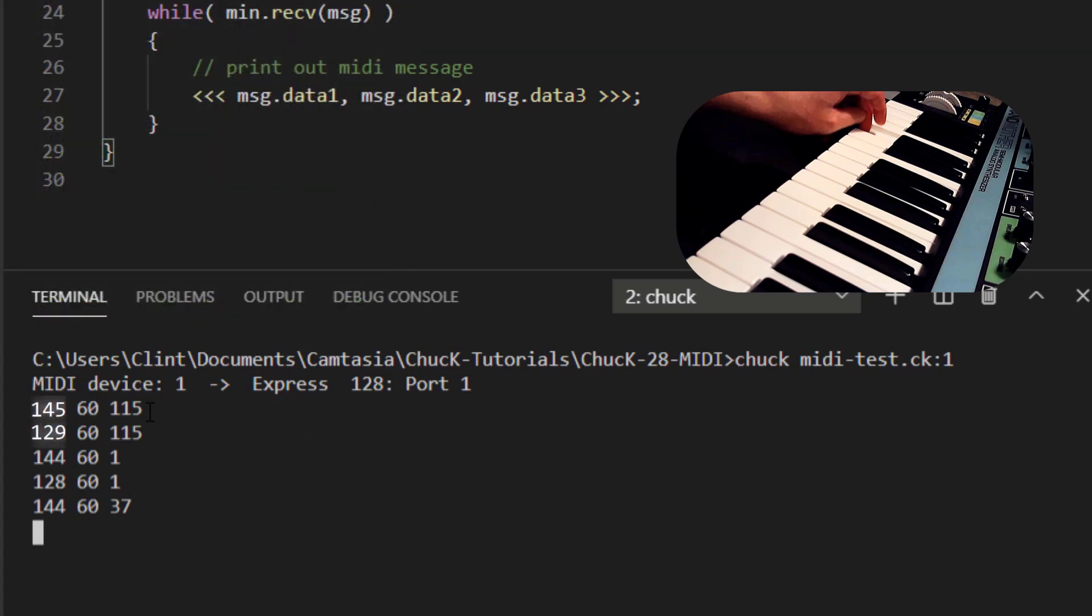If it, in decimal form, were 145 and 129, that would be 10010001 and 10000001, and we now understand that what that would have been is a note-on followed by a note-off on channel 2 instead of channel 1. So that's why, when you're using a MIDI output in Chuck, you select the device port, but you don't need to select a channel. The channel info is in the MIDI message itself as the last four bits.